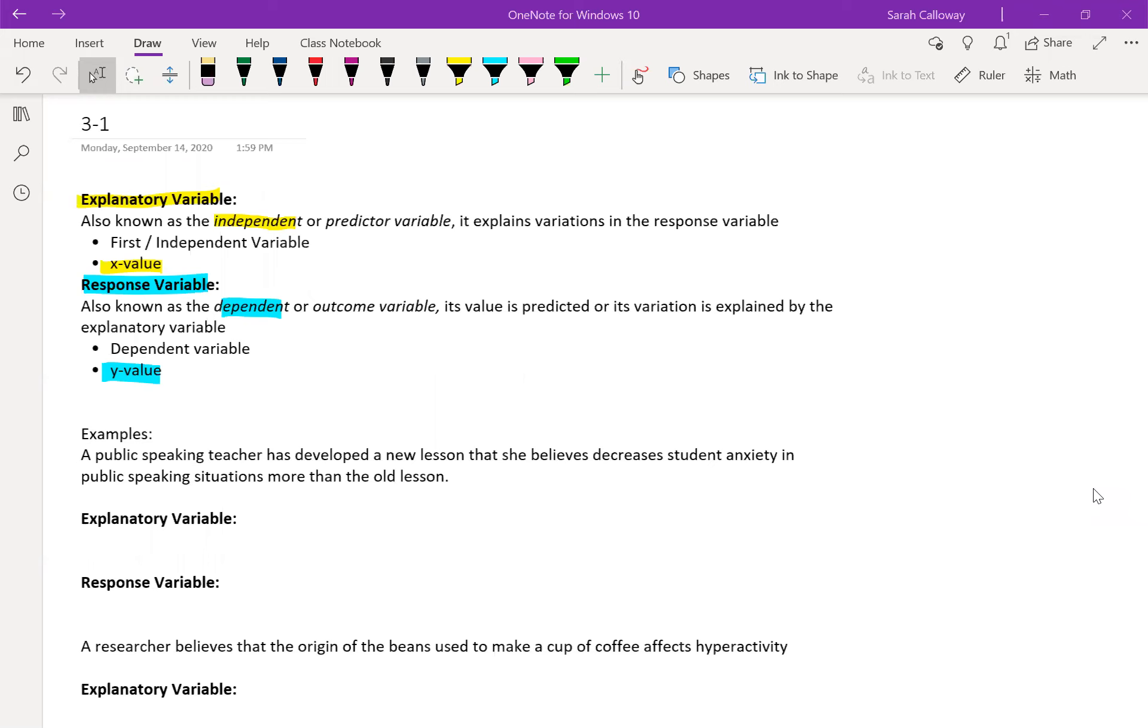Being able to identify what the explanatory variable and what the response variable is in a problem, and then how to describe the relationship between these two quantitative variables using direction, form, strength, and unusual observations.